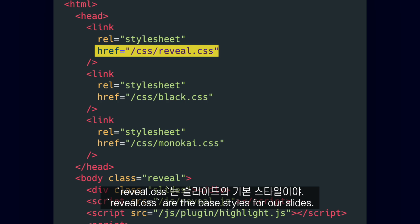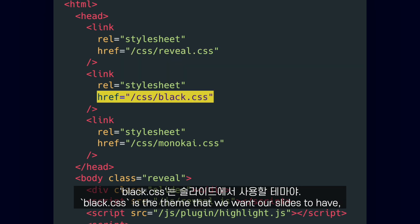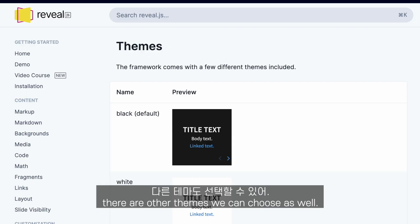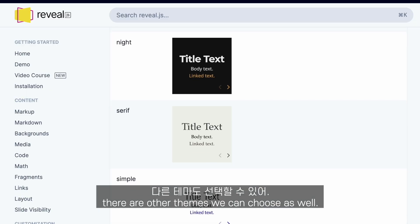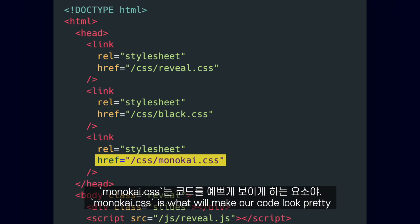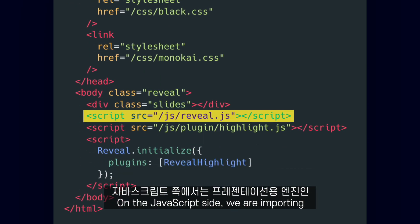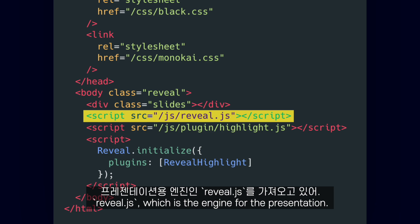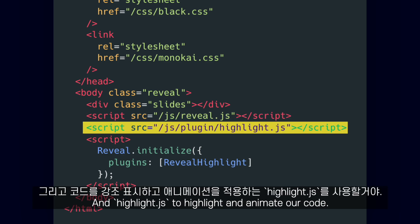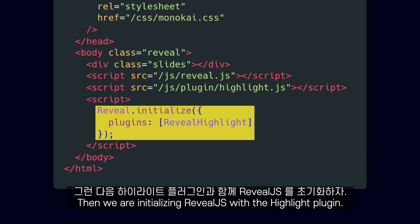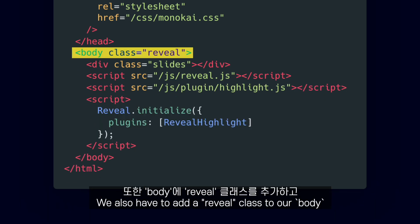Reveal.css are the base styles for our slides. Black.css is the theme that we want our slides to have — there are other themes we can choose as well. Monokai.css is what will make our code look pretty. On the JavaScript side, we are importing Reveal.js, which is the engine for the presentation, and Highlight.js to highlight and animate our code. Then we are initializing Reveal.js with the Highlight plugin.